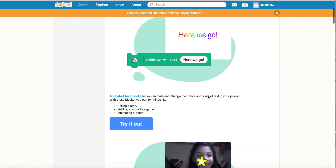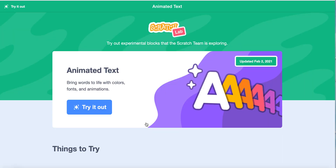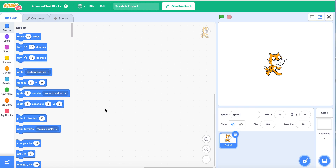Now we can click Try It Out here. Try it out.